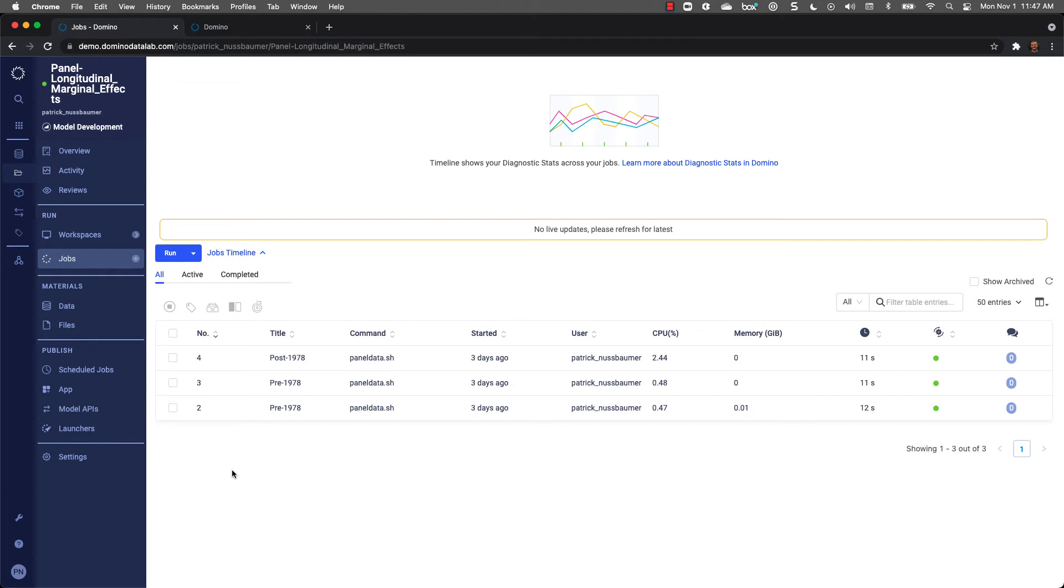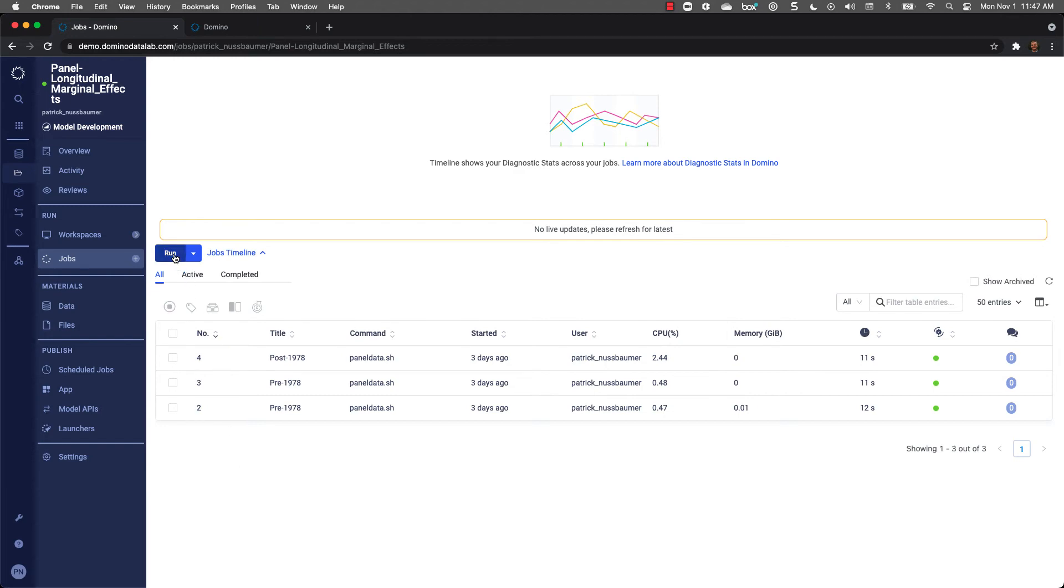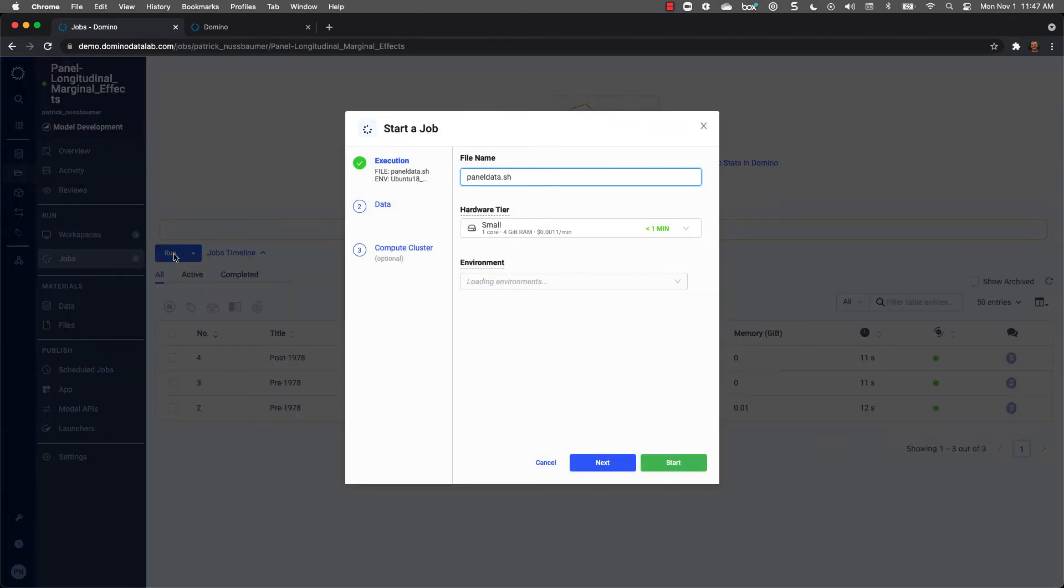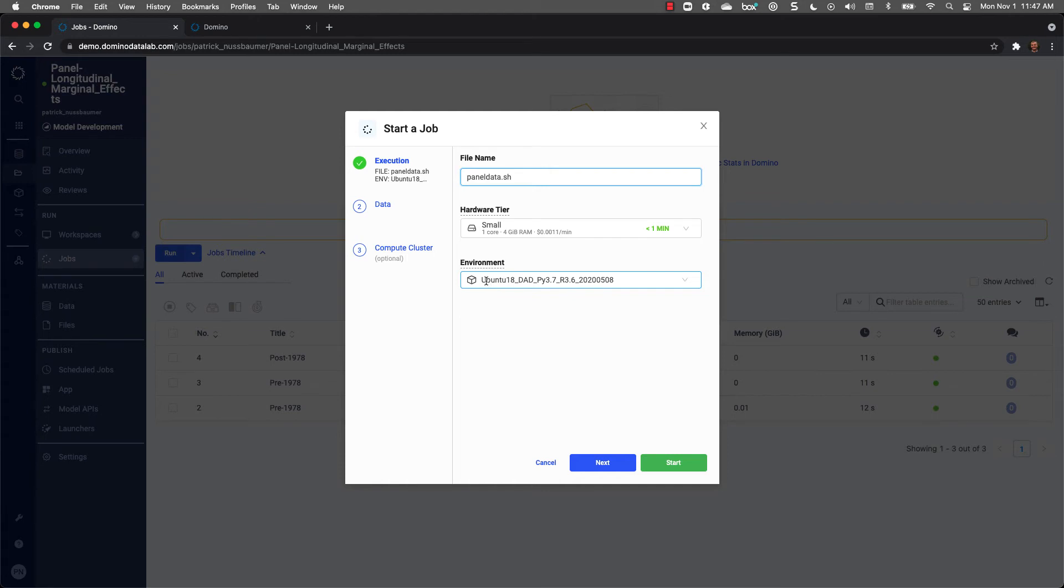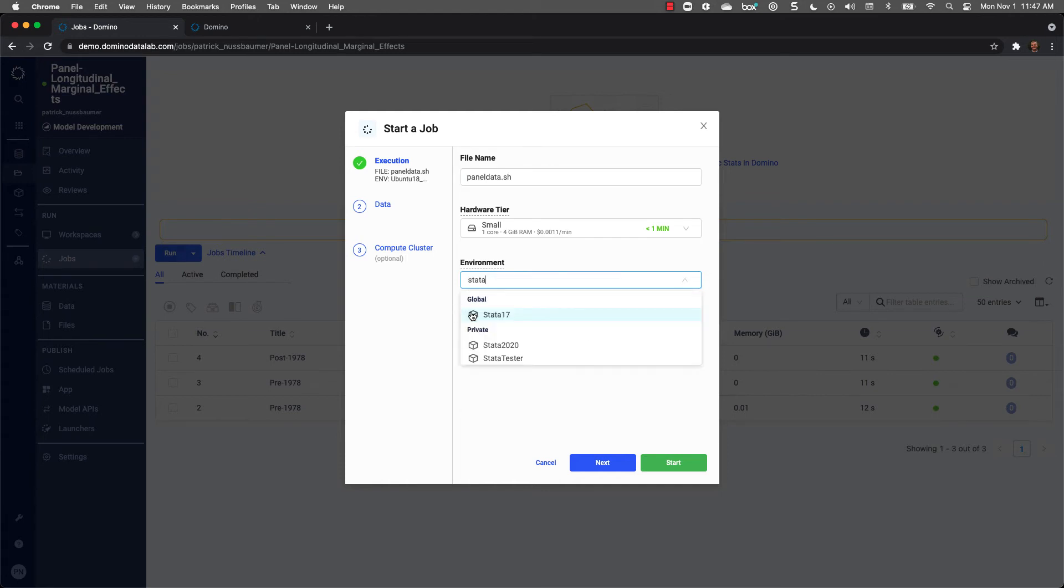We'll fast forward into the future and see what it looks like when we've run some jobs using our do file. I can set up jobs to run files in Stata, schedule them, or run other code. Setting up a job is easy. I just point to the function or script, select the hardware, and select the appropriate environment. That's it.